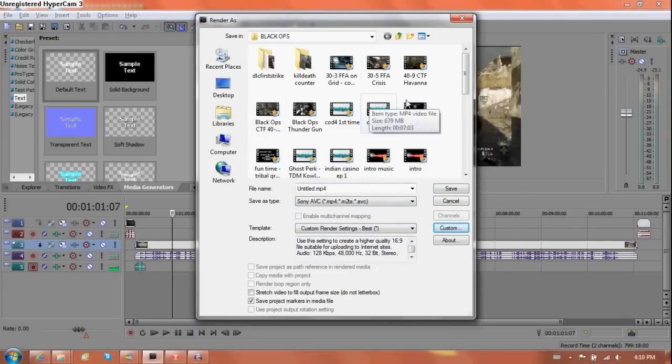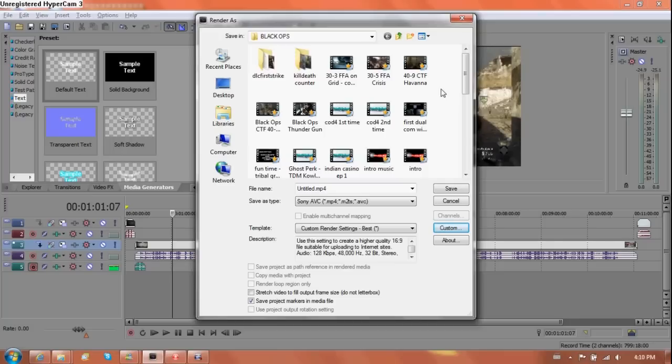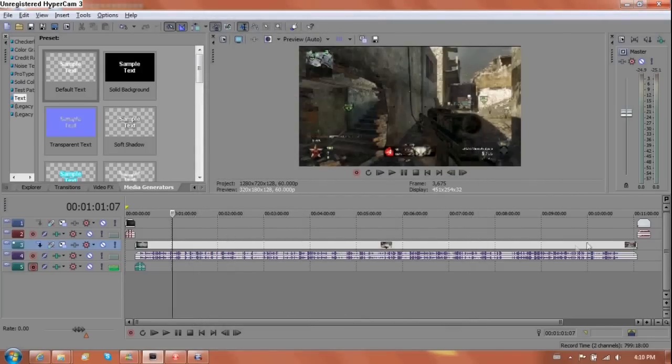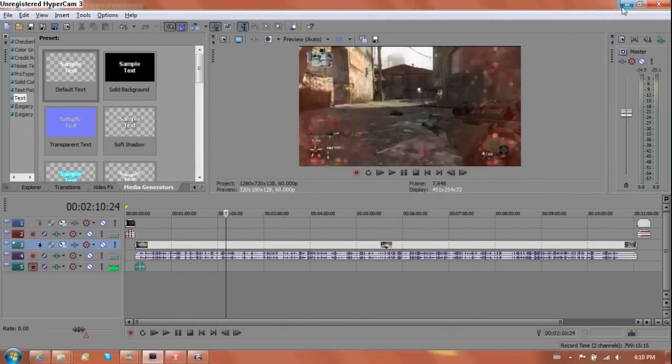And rendering speed all determines on your PC's processing speed. This for me, about a ten minute long video will render in about an hour and twenty minutes. And I have already rendered this gameplay before. So we can minimize this.